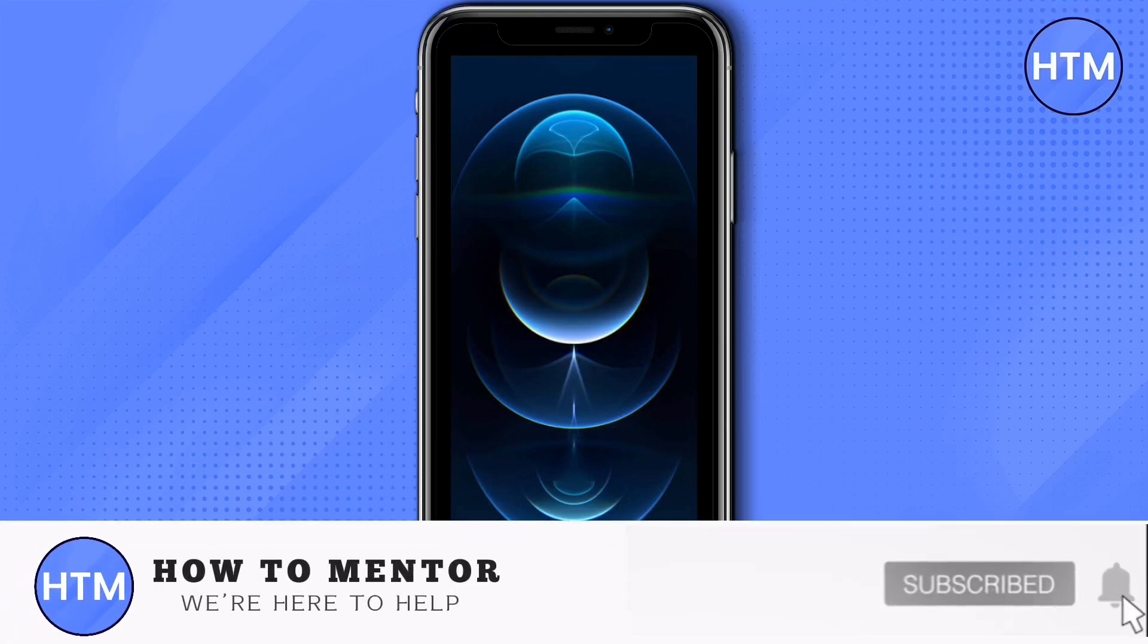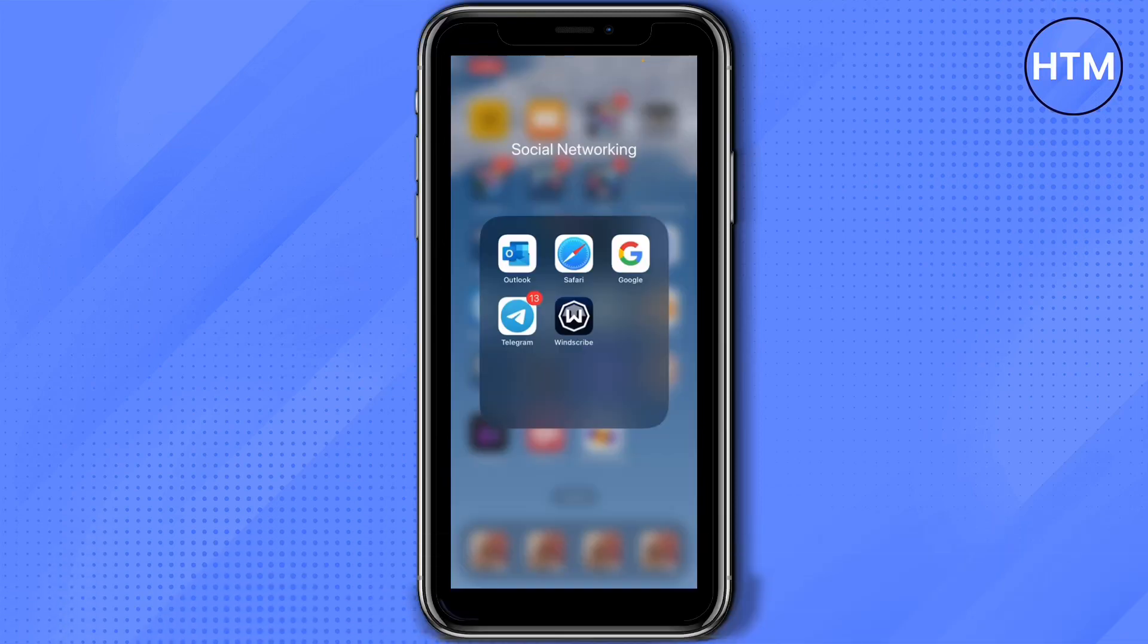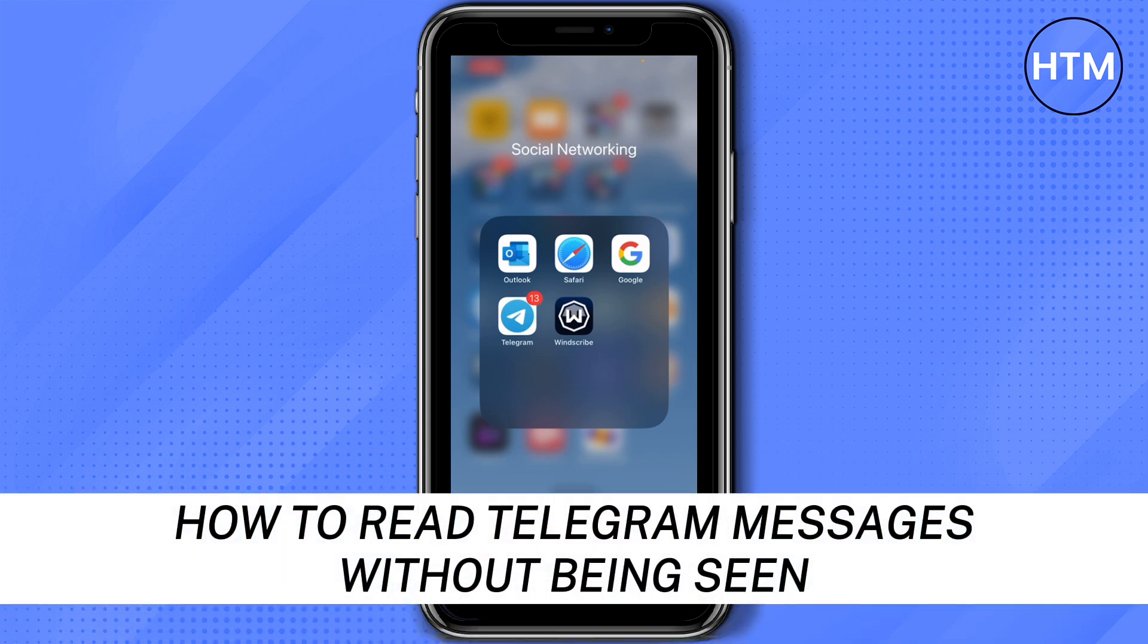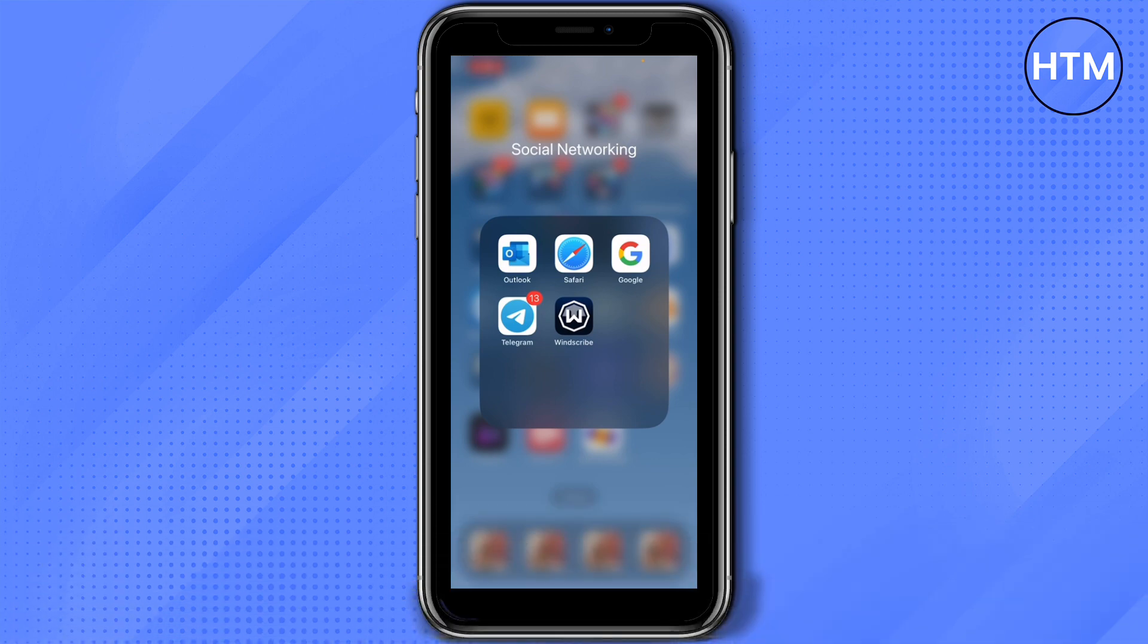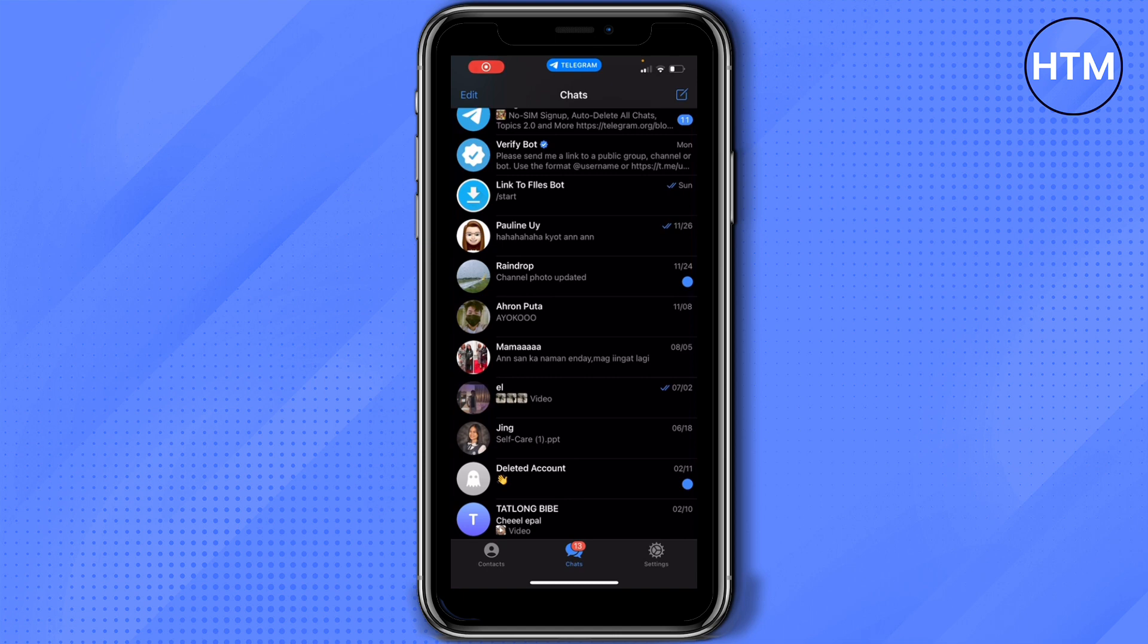Hey everyone, welcome back to our channel. Today I'm going to show you how to read Telegram messages without being seen. First, open your Telegram. I'm going to show you two ways for this.